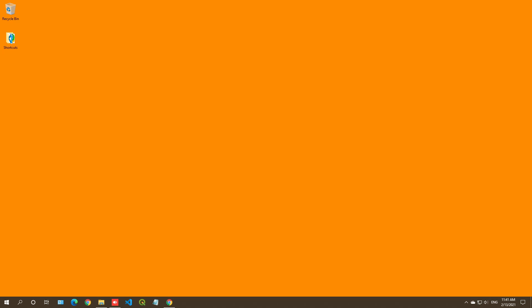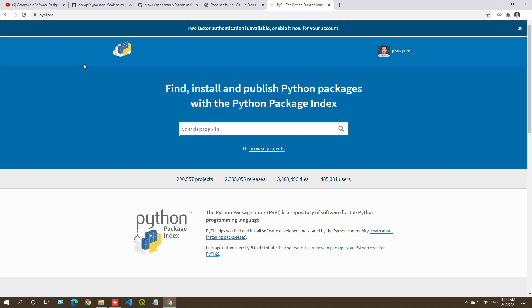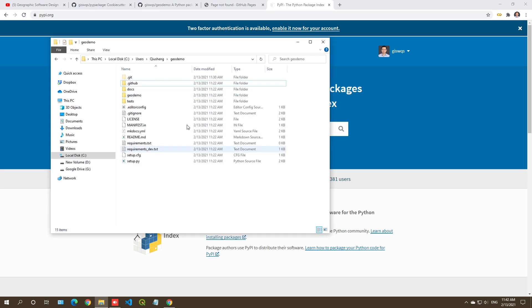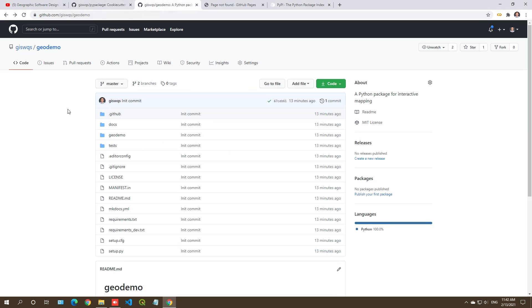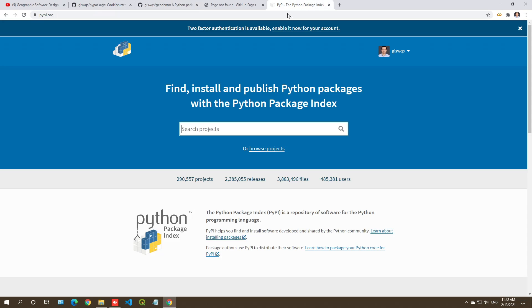In this video, I'm going to show you how to publish your Python package to PyPI. In the previous video, I already showed you how to create the package using the cookie cutter template, and we already have the package created on our local computer. We also pushed the package to GitHub. This project is called geodemo, and the next step is to push it to PyPI so that people can use pip install to install it.